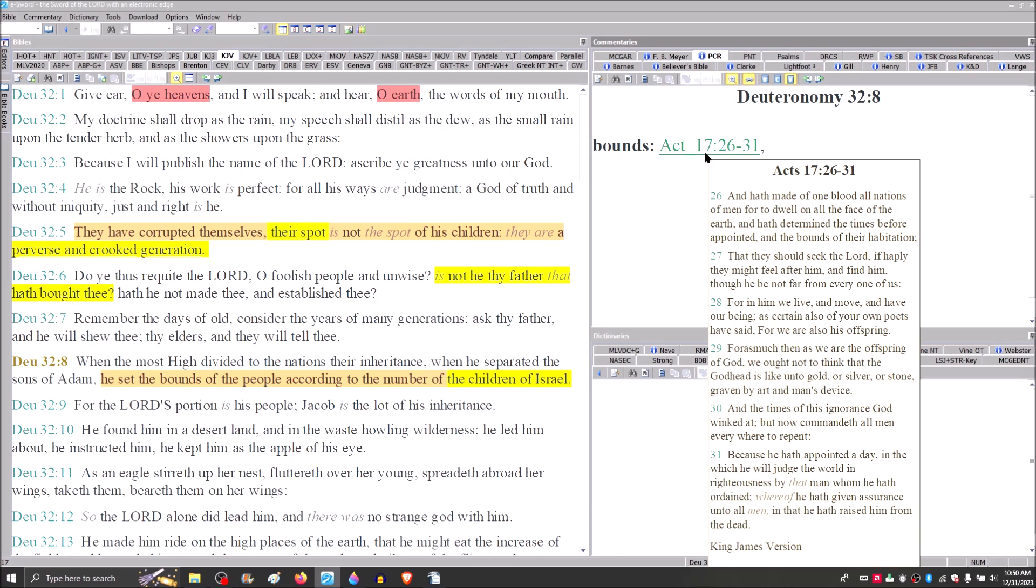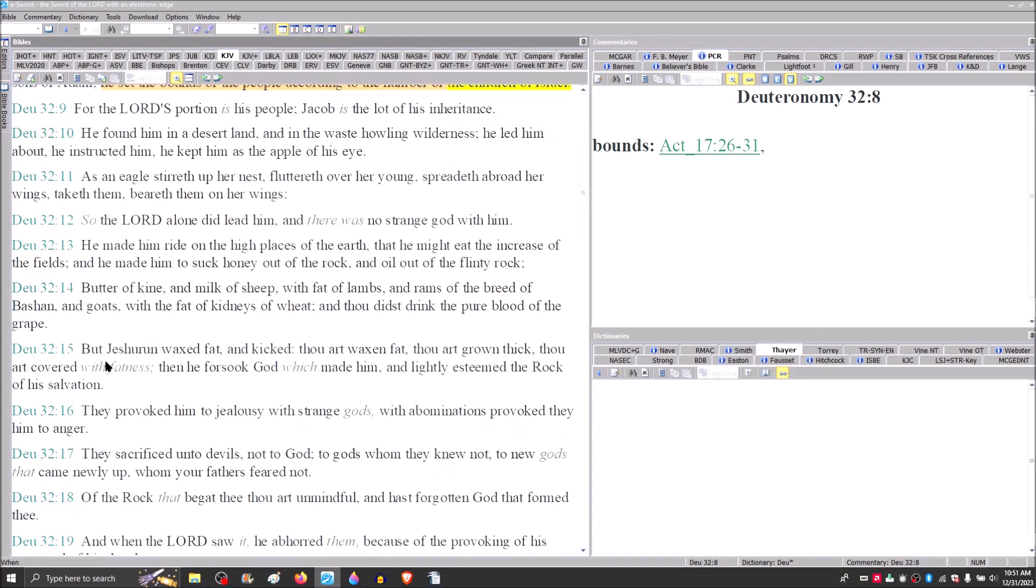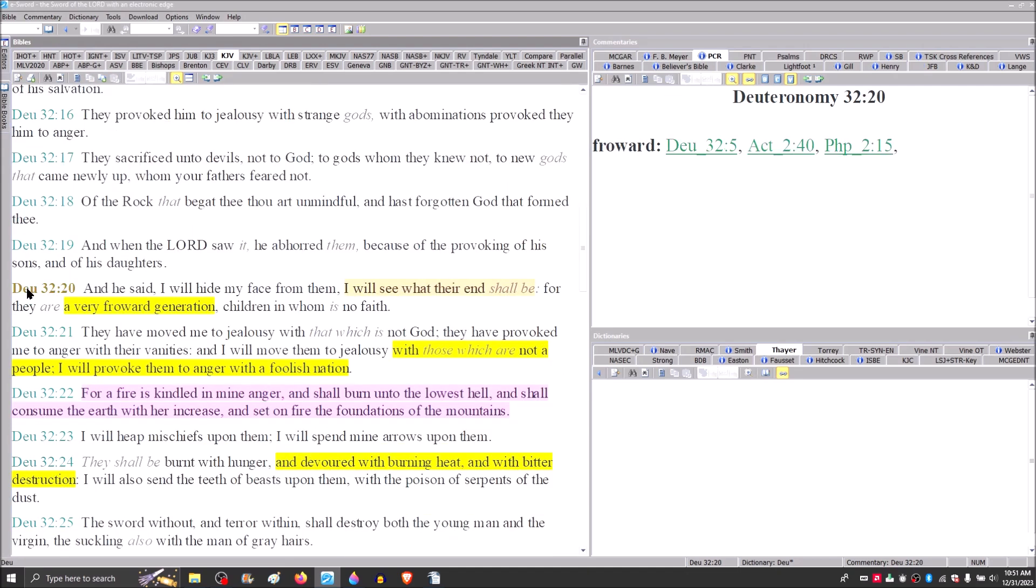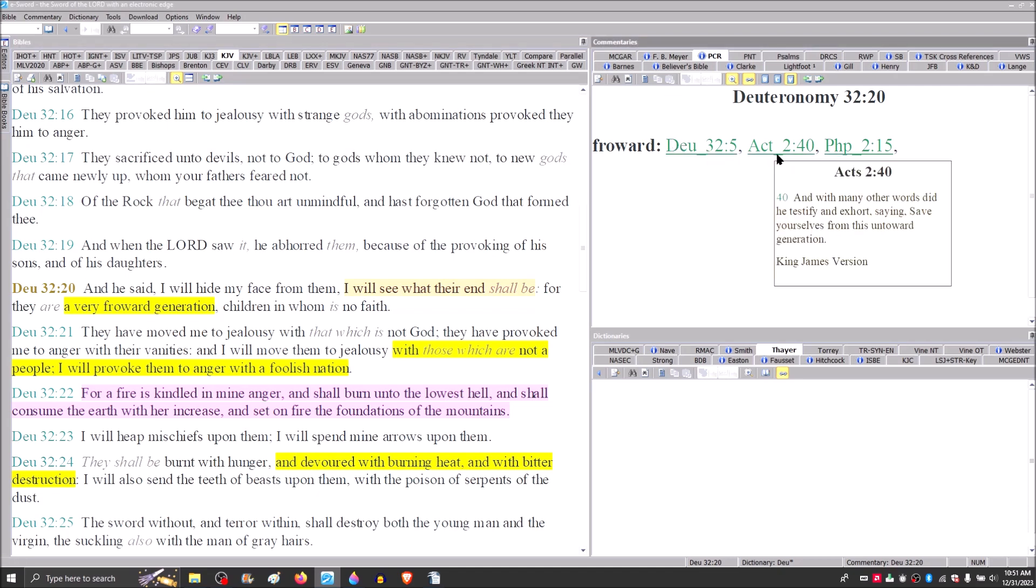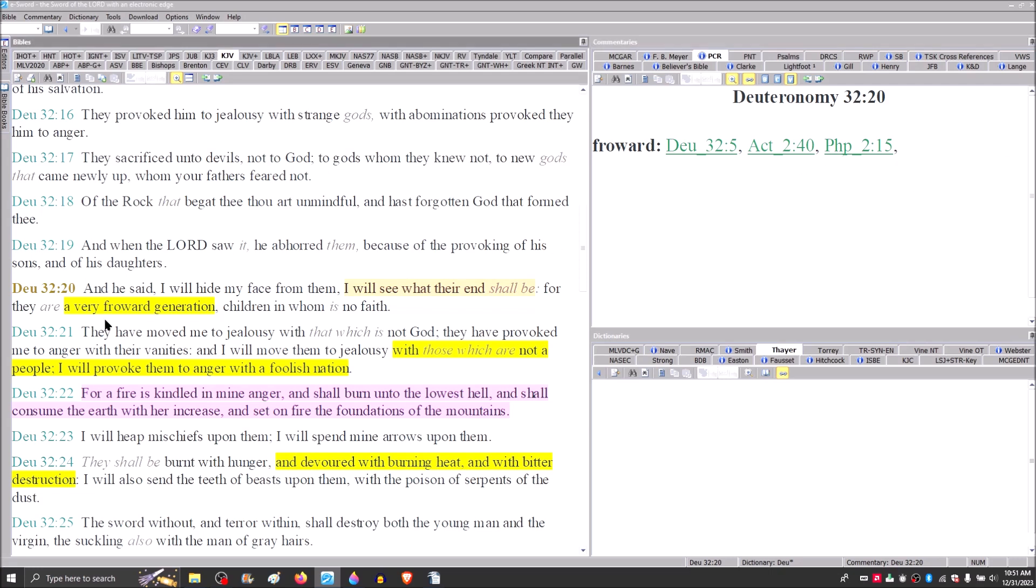He has made of one blood all nations of men for to dwell on all the face of the earth, and at determined the times before appointed and the bounds of their habitation. Then you go right on down, and he says that he has commanded all men everywhere to repent because he has appointed a day in which he is about to judge the world in righteousness.